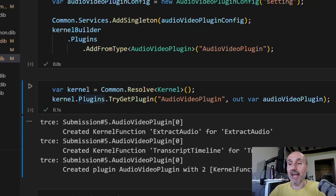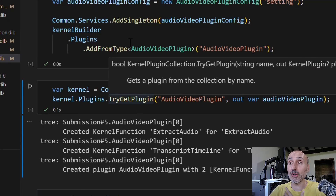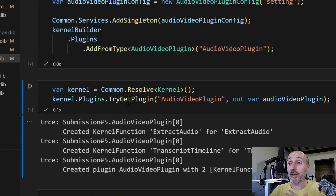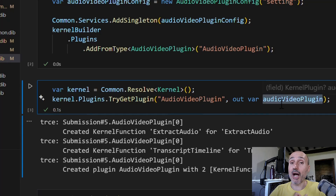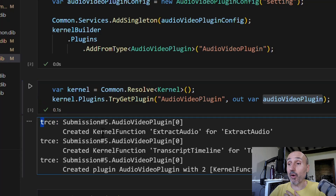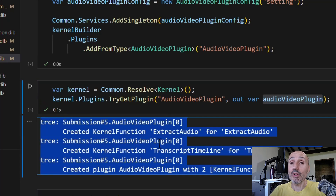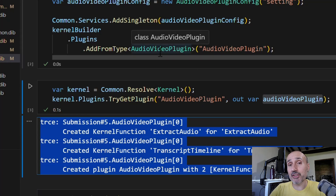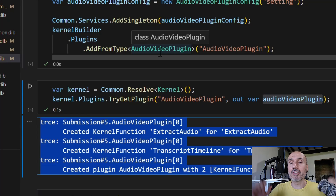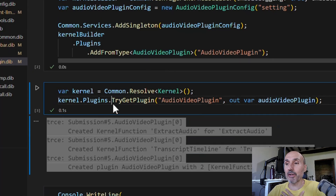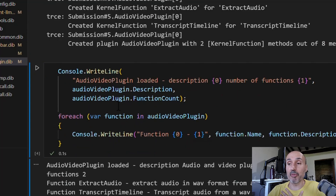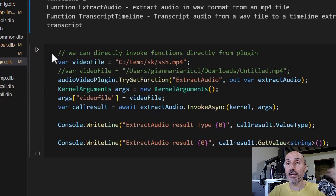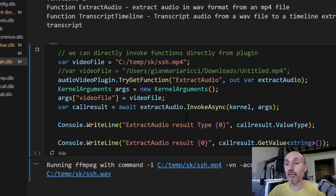I can now press play. This not only creates a kernel, but I use try get plugin on the kernel because the kernel should already have the plugin configured. When I do try get plugin and pass the variable where I want to store the plugin, it creates the audio video plugin — the same result as the previous example — but this time all dependencies of the audio video plugin are satisfied by the standard global dependency injection configuration. As you can see, ffmpeg is running and the kernel is invoking my plugin.